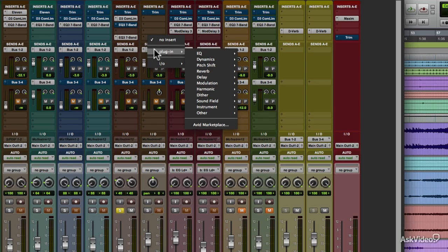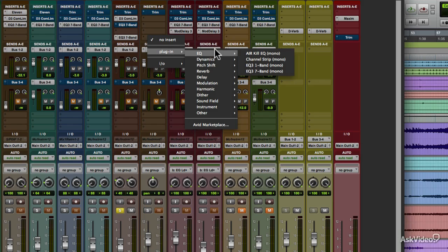The plugin categories and their associated processors are as follows. You've got EQ, or equalization, basically tone controls.